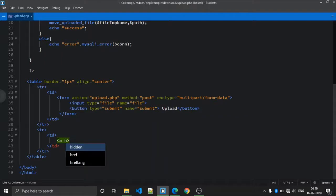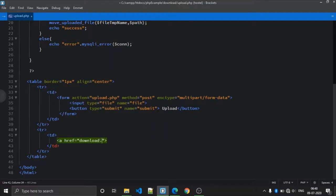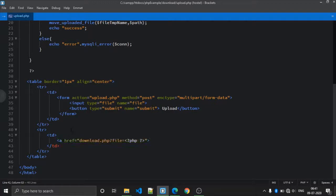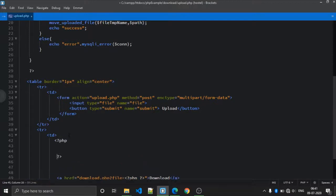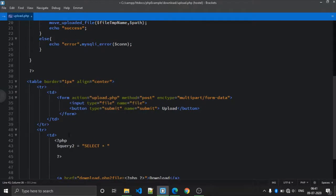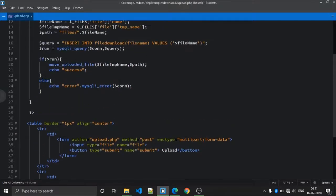After that, create one link to download using an anchor tag. This will go to download.php with a 'file' parameter equal to the file name. First of all we need to select all the records from the database, so create a query: SELECT all FROM the table name, which is 'file_download'.